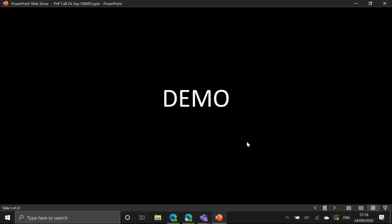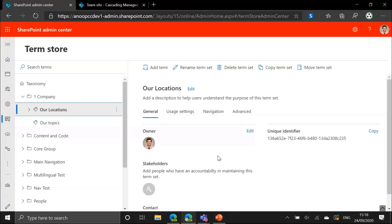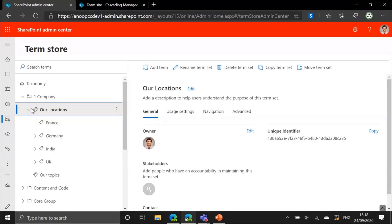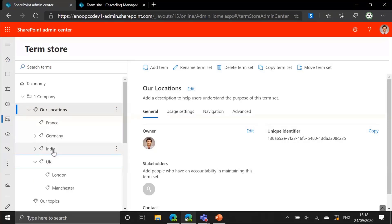Let's have a look at the demo first and then look at the code. I've gone onto my dev tenant and opened the term store. Here I've got a term group called 'One Company,' which is an imaginary company. In that company, we've got a term set called 'Our Locations,' which represents the locations of all the offices of this company — all the different countries at the top.